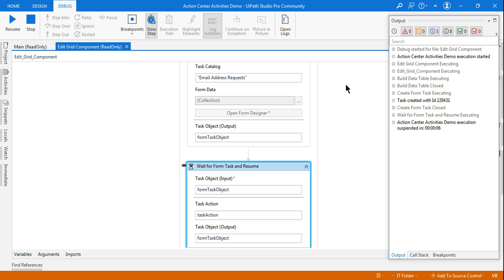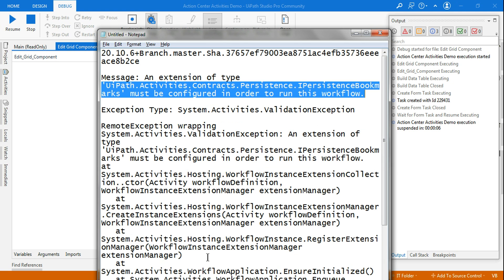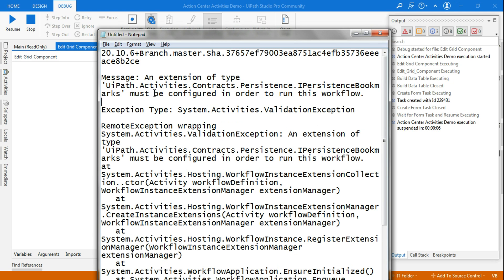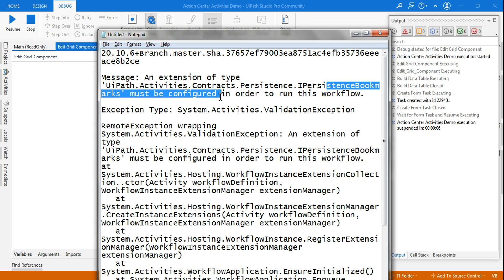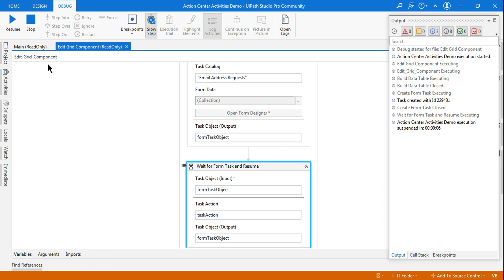I hope this particular video would help you in case you have got an error which says UiPath.Activities.Contracts.Persistence.IPersistenceBookmarks must be configured. Try to apply the solution which I have applied and hopefully that fixes your problem. Thank you so much guys for watching it, and one more thing, I'm going to create a playlist called UiPath Errors and Fix.